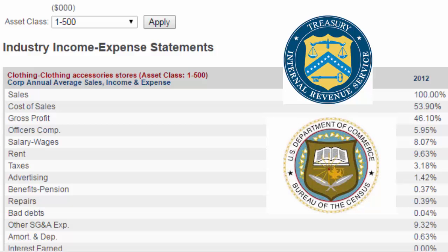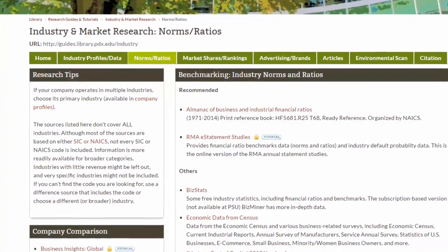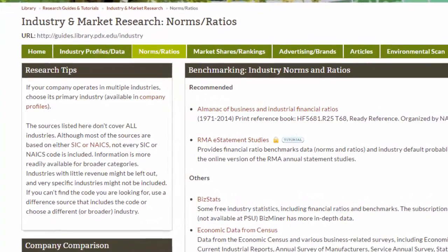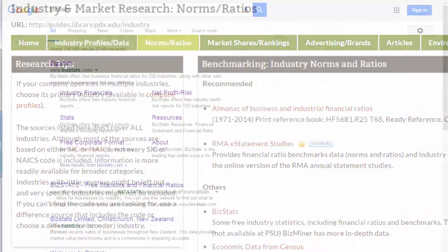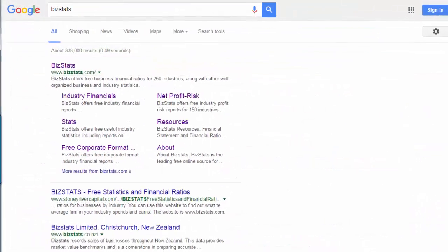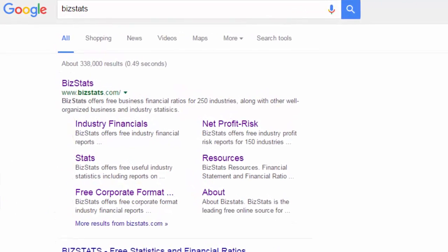You can access BizStats a number of ways. It's listed on different library guides. You can also get to it by doing a Google search on BizStats — that's one word.